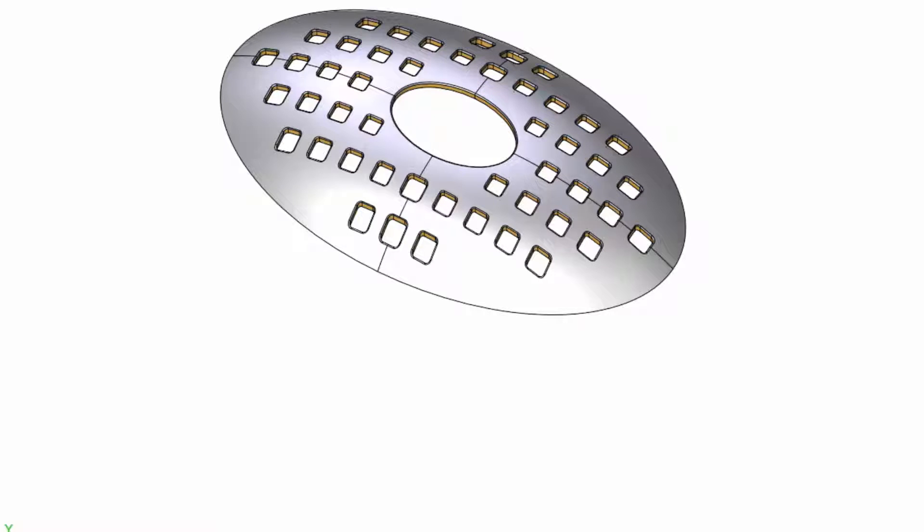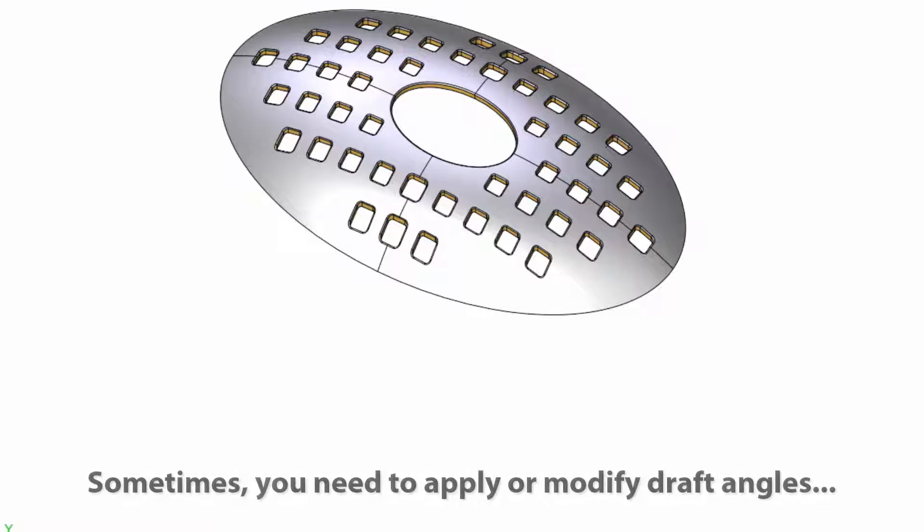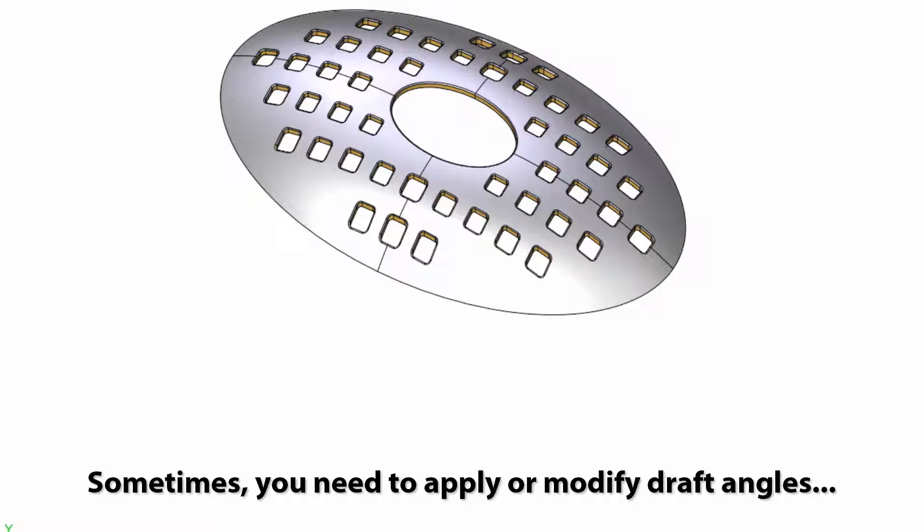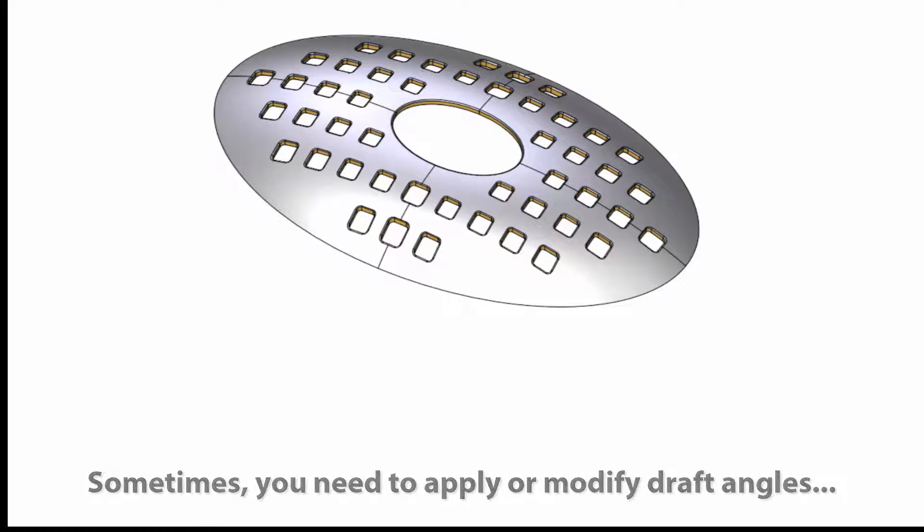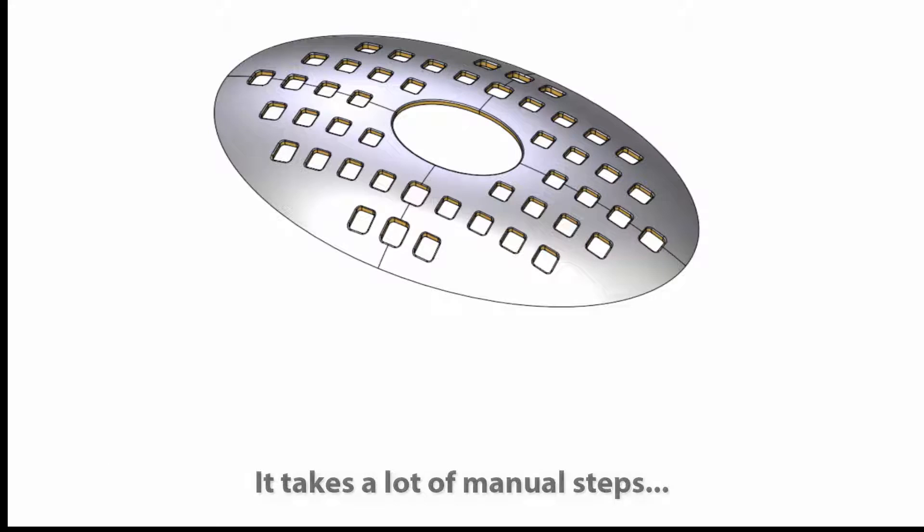In many cases, especially with imported models, the user needs to apply or modify the draft angle of some faces. When faces are surrounded by fillets, the user has to first remove the fillets, apply the draft angle, and then reapply the fillets.